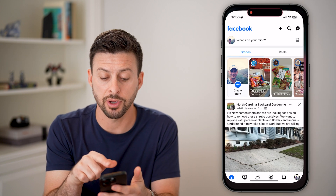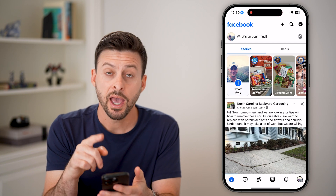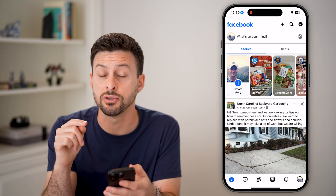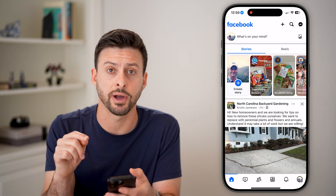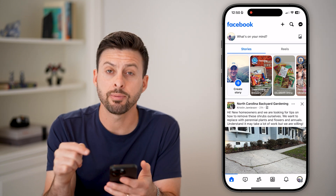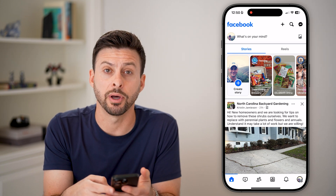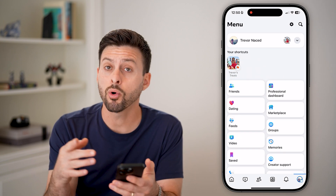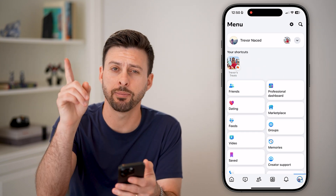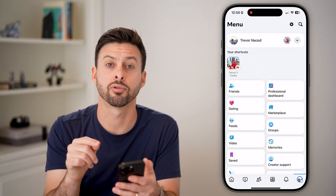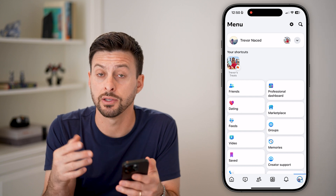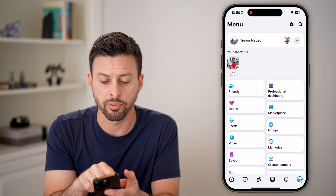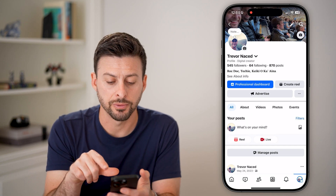Now, let's open up the Facebook app here. The first thing we need to do is navigate to your profile. You can do that by tapping on the profile button at the bottom right, or if you're on Android, you can tap on the top right at the three lines, or on a computer.